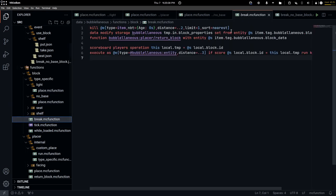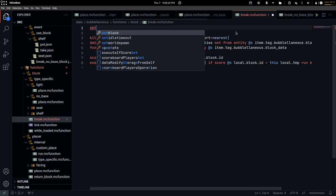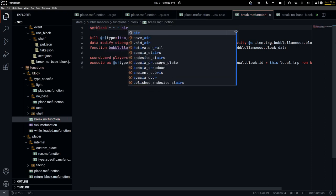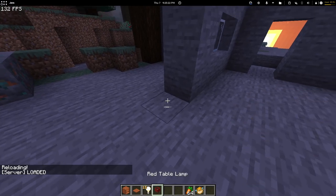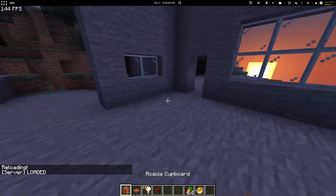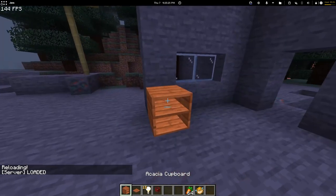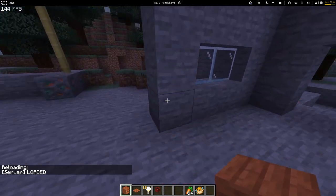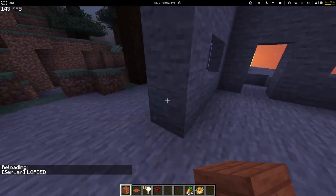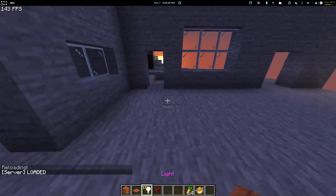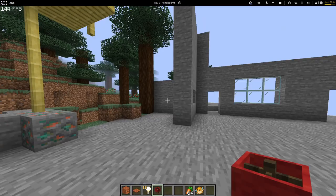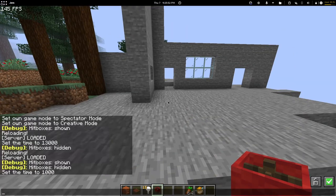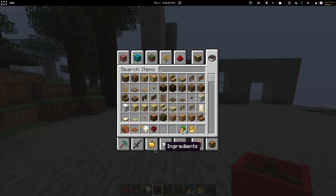All I have to do is just set block air. Now if I place it I can break it — perfect. It doesn't break other blocks, which is good. I guess this is good for now.